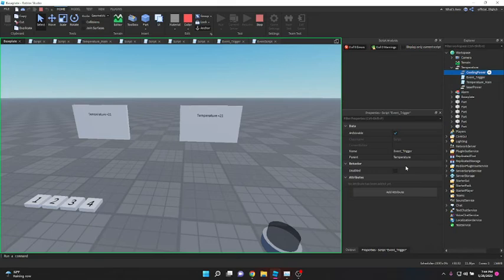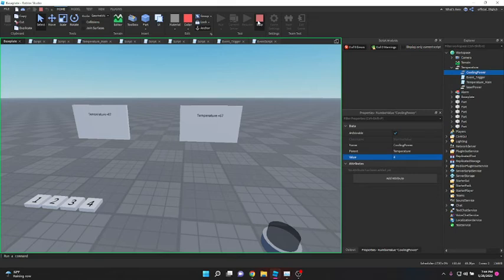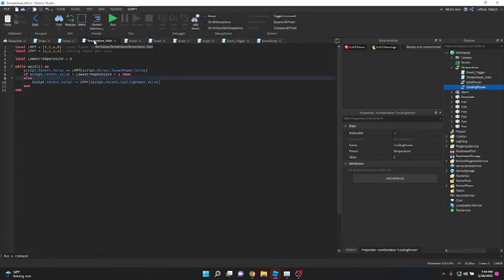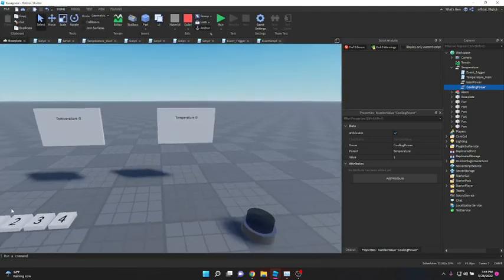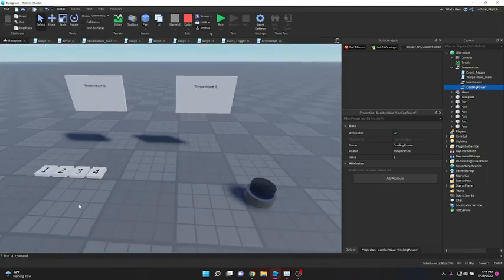This is the exact same temperature system used in Computer Science Facility 1. Now to clean things up, all we have to do is take all the scripts we've written and put them into one script.